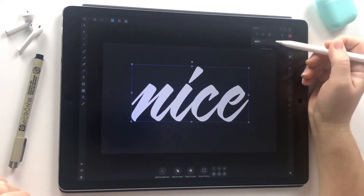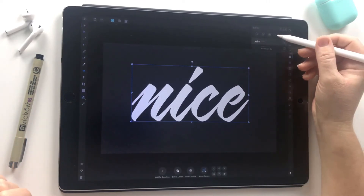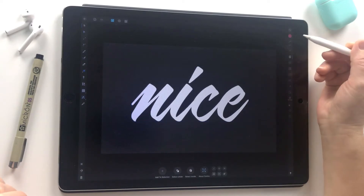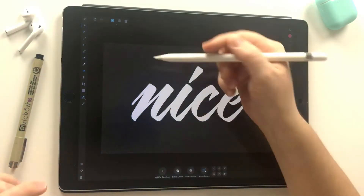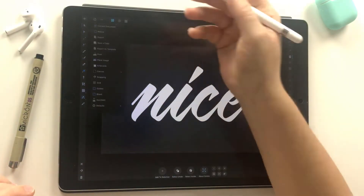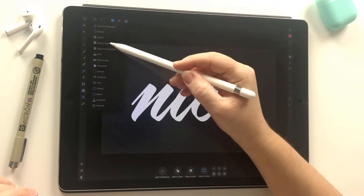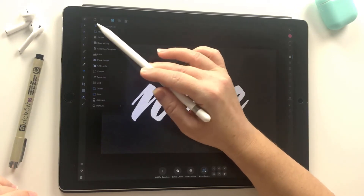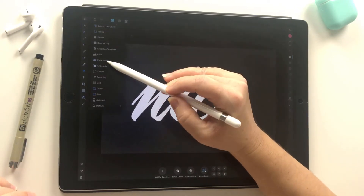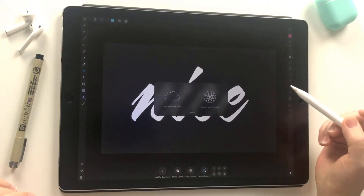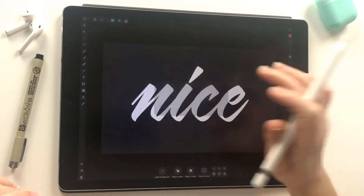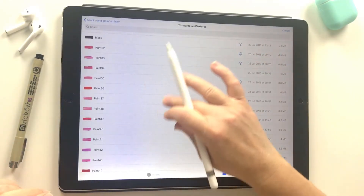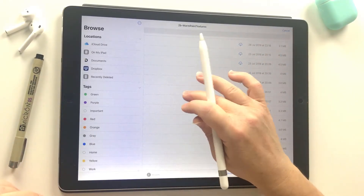I'm going to start by creating a new layer — you just press the plus sign here and go to pixel layer. Then I'm going to start bringing in my paint textures, so I'm just going to choose that little icon in the corner that looks like a page and choose place image. Then I'm going to import from cloud and just locate where I saved it.